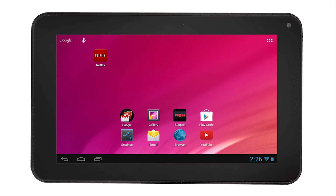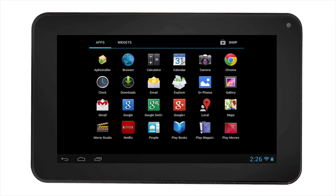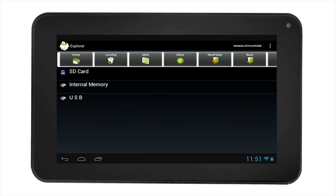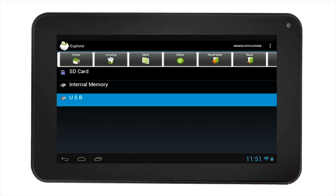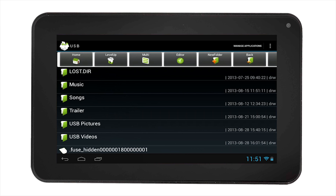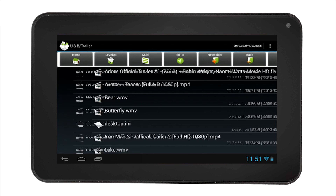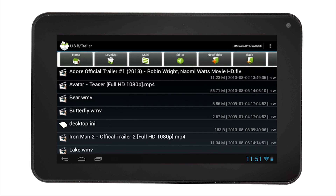Insert your USB storage device, then select the All Apps icon. Find the Explorer app and select it. Select USB. Navigate through the folders on your USB device and select the media you want to play.